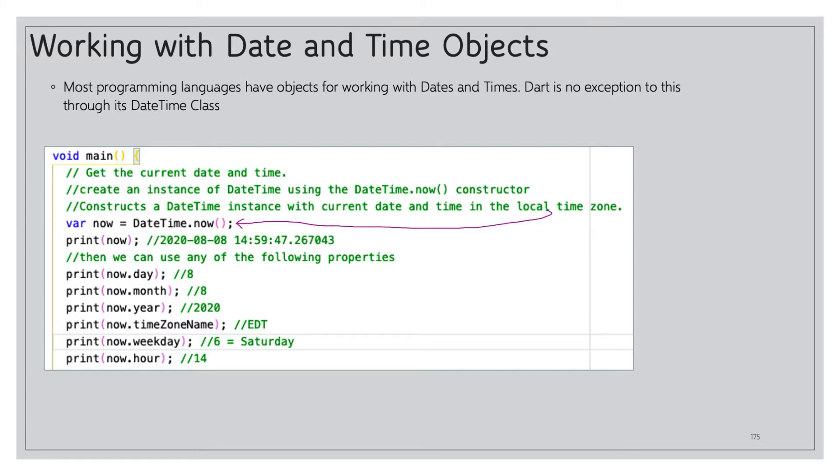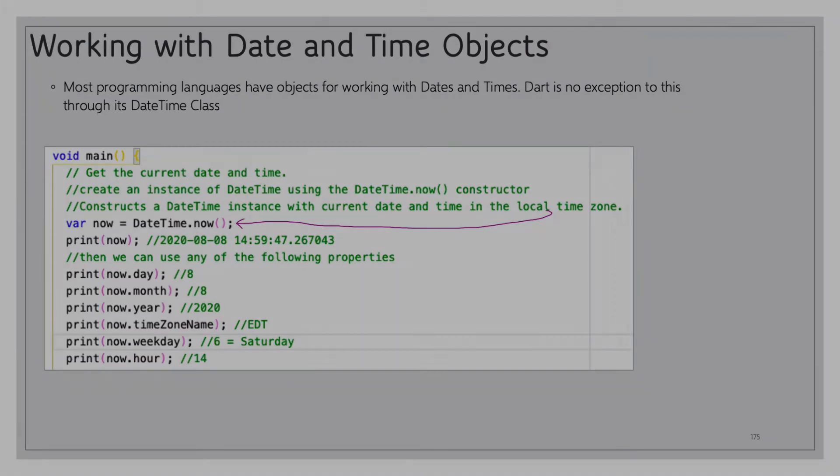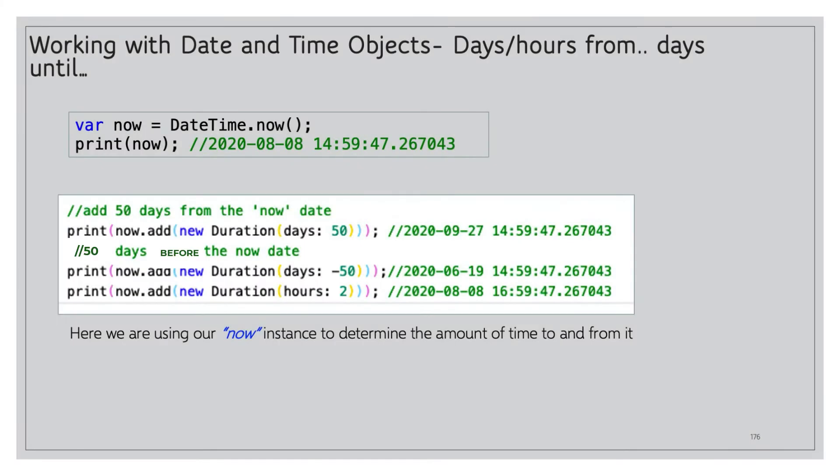Now.weekday is six which equals Saturday, and now.hour is 14 in military time.